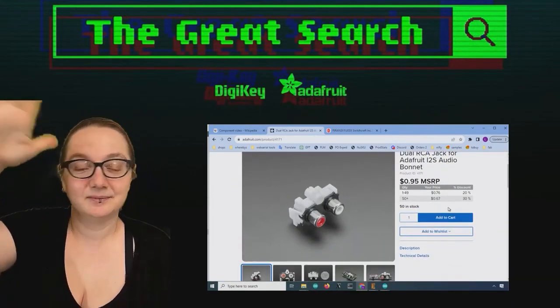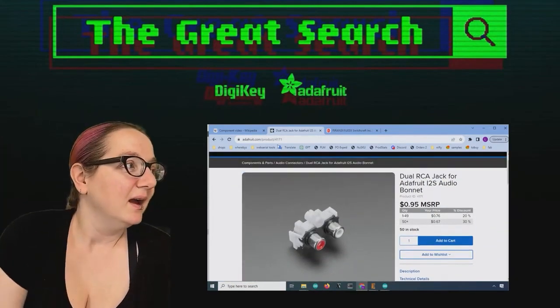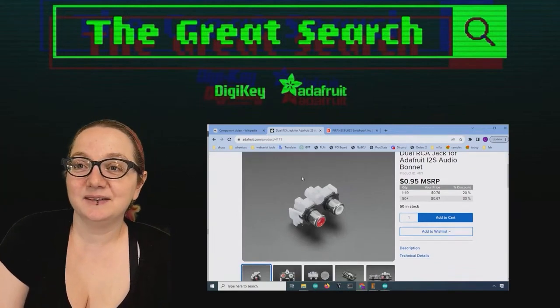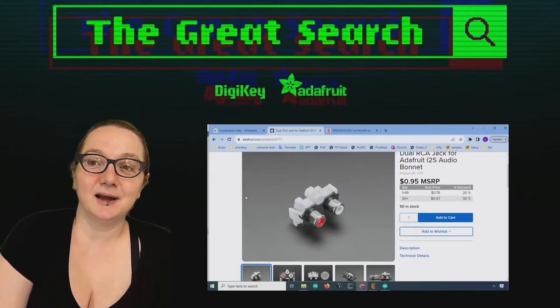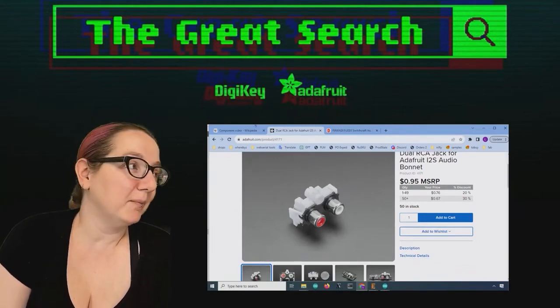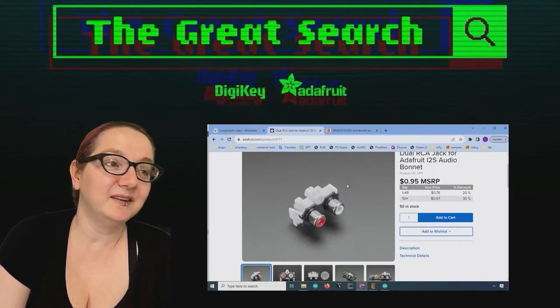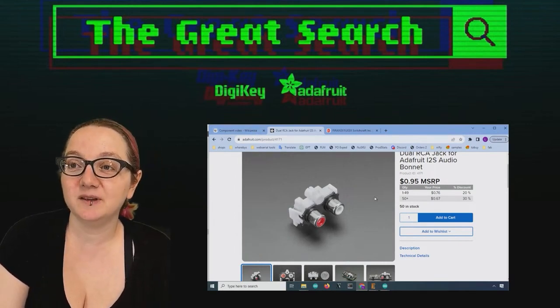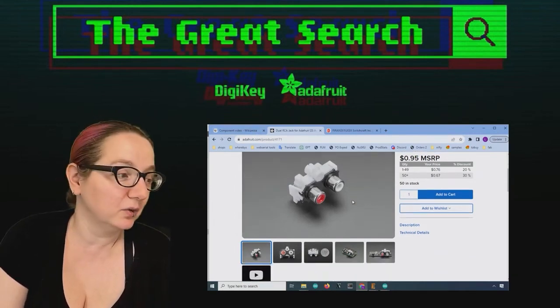Lady Ada, what are you looking for this week on digikey.com? This week I saw on the Zeets, some folks were chatting about RCA jacks and they wanted triple RCA jacks.